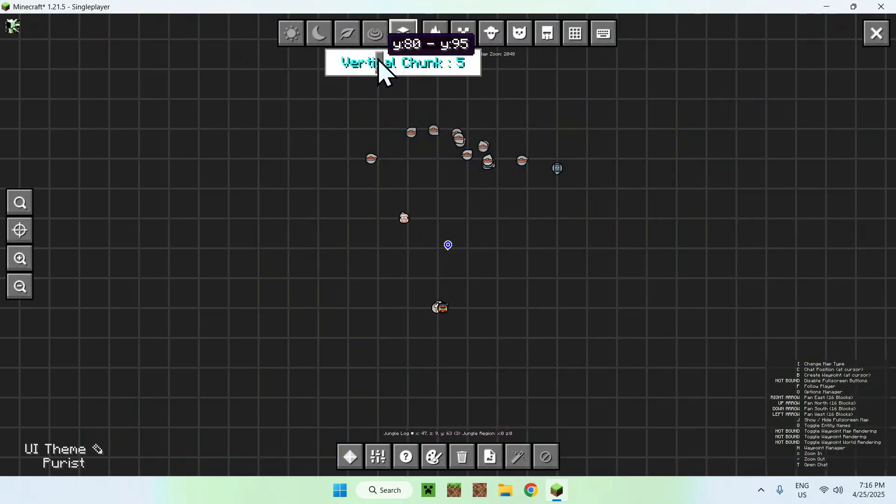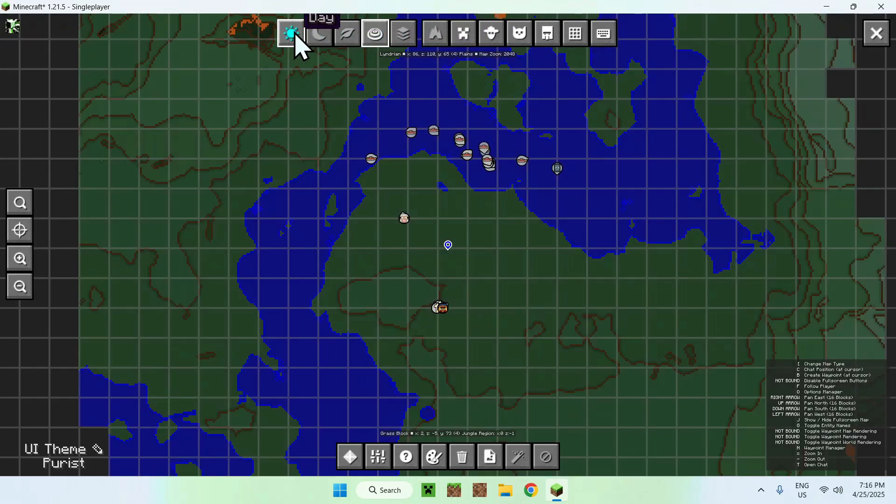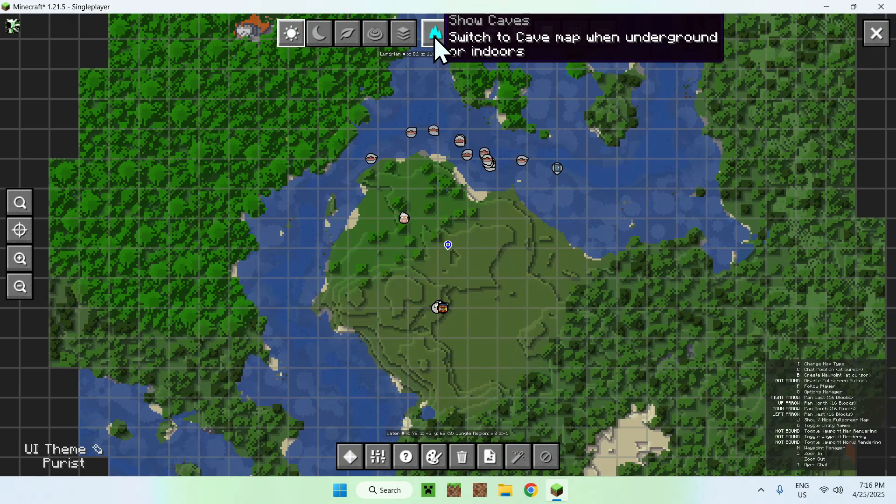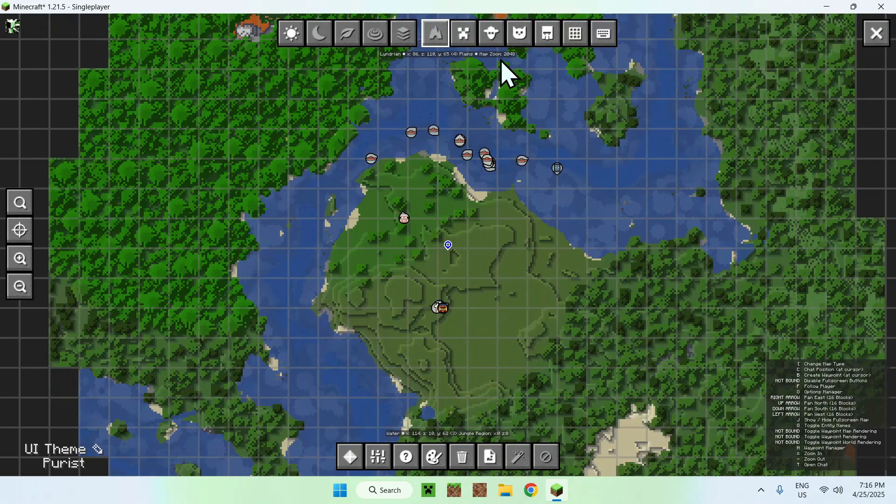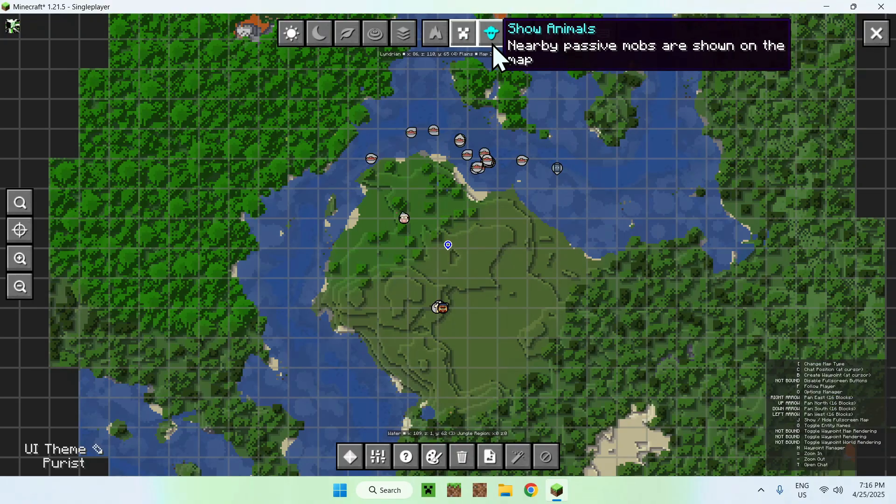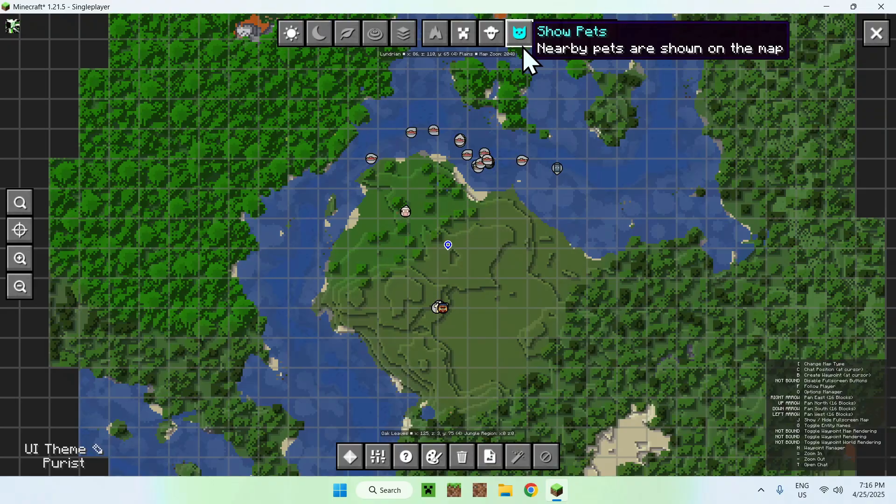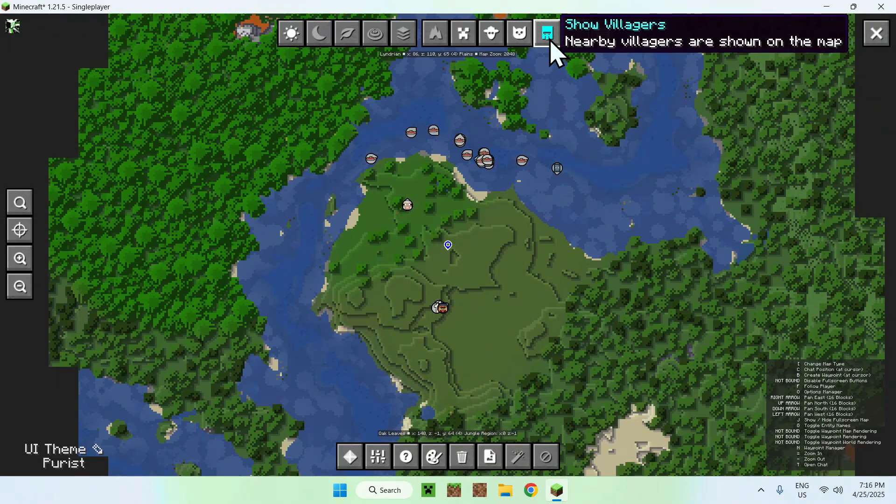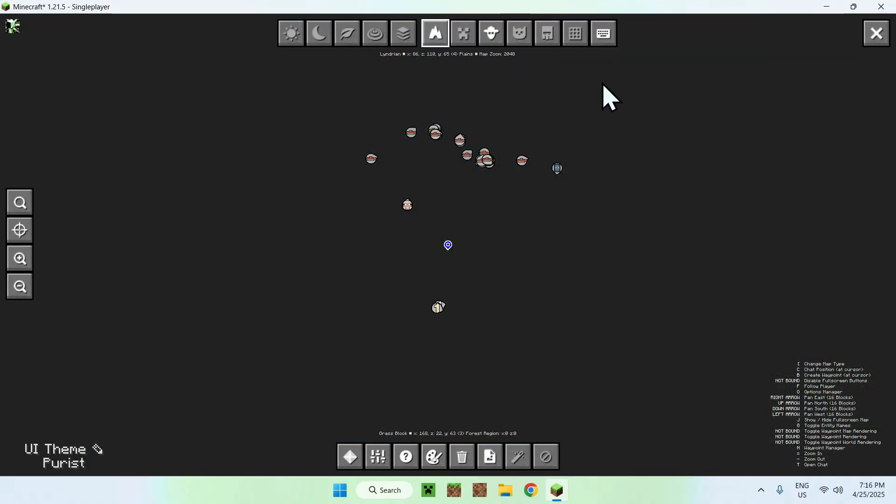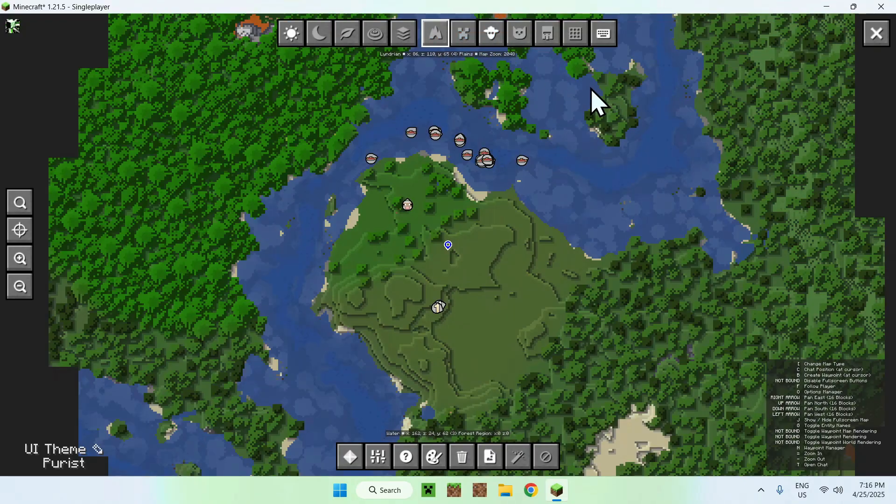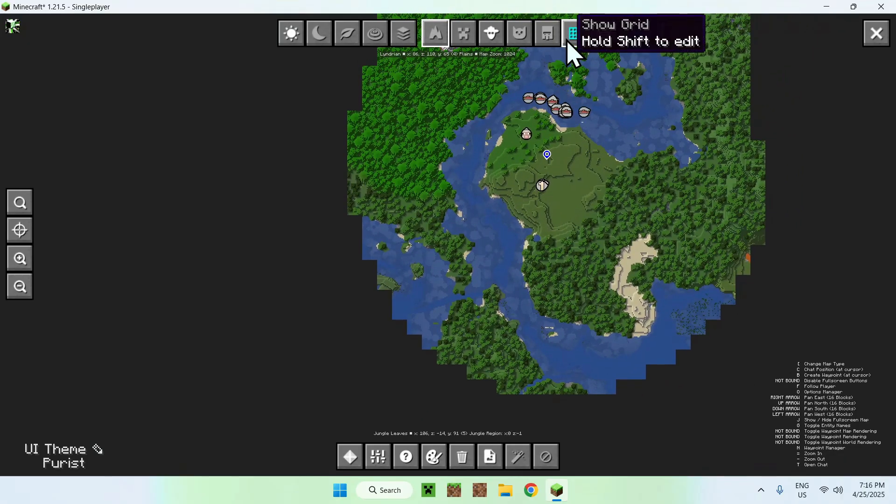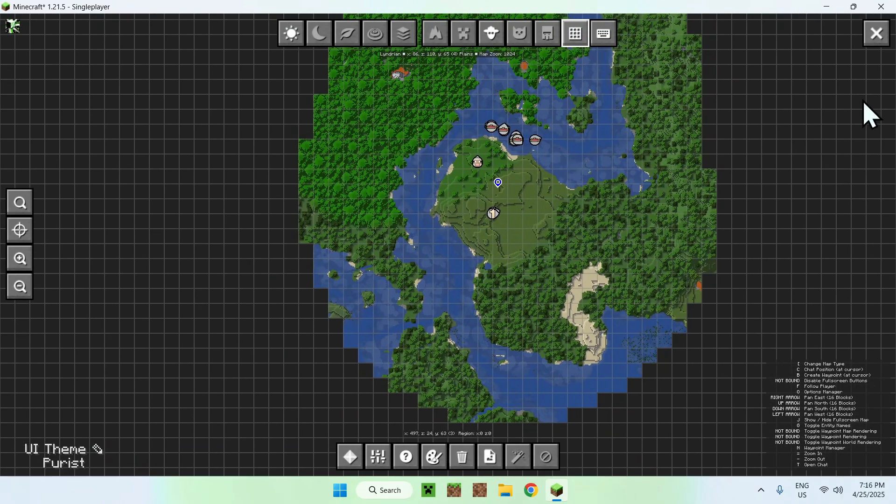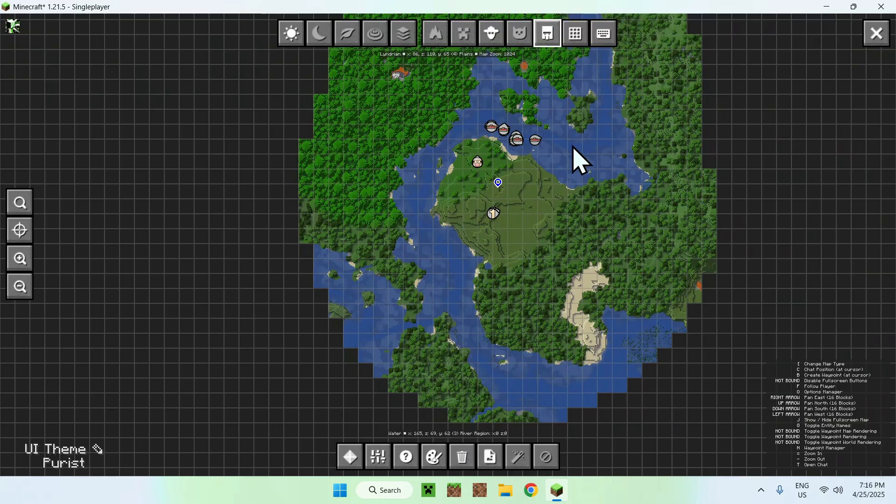We can turn things on and off. Show caves - we're not underground. Show mobs - we don't have many mobs here. Show animals, pets, and everything. These are all settings that we can turn on and off in Journey Map, which is really cool. This is the Journey Map settings.